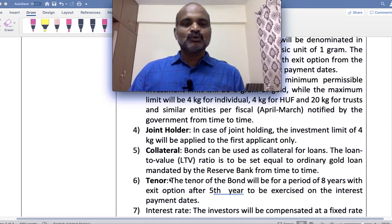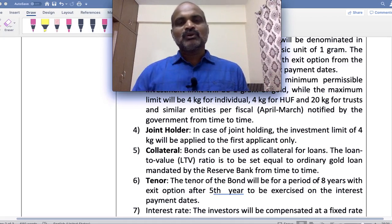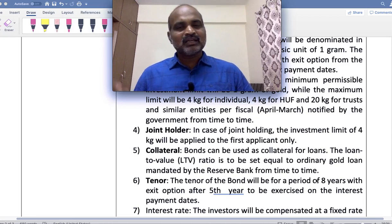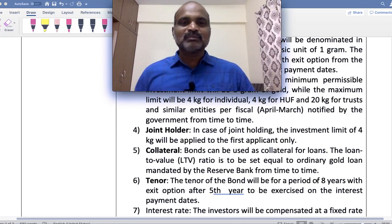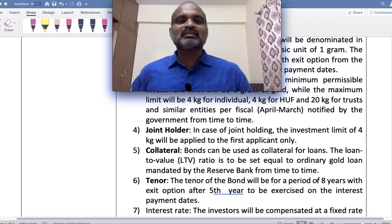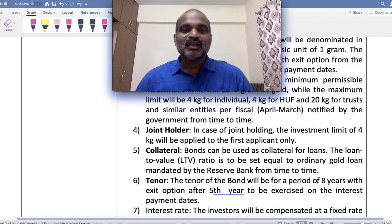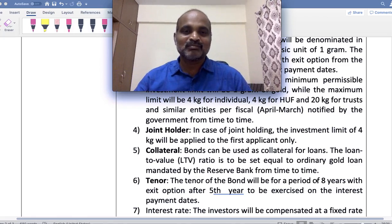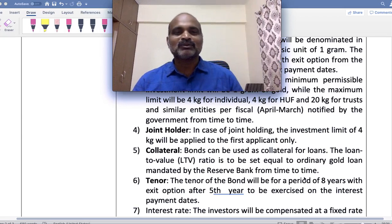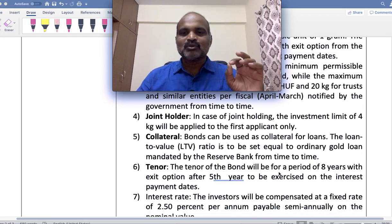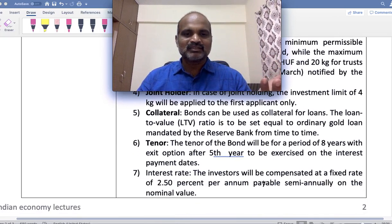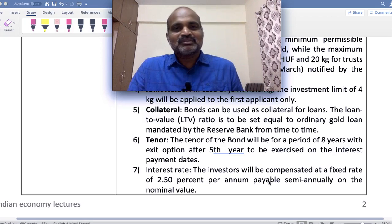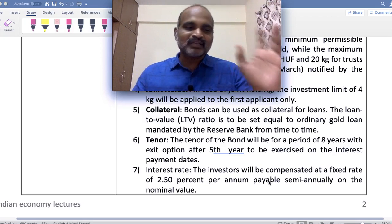Collateral: Bonds can be used as collateral for loans; the loan-to-value ratio is to be set equal to ordinary gold loan mandated by RBI. So if you have a bond and cannot exit before five years but face an emergency, you can use this bond as security and borrow money — a loan facility is available during the lock-in period.